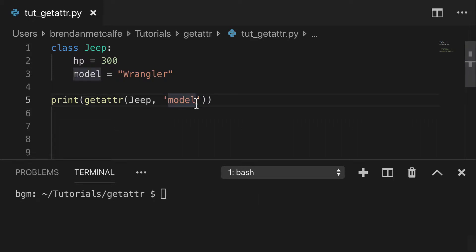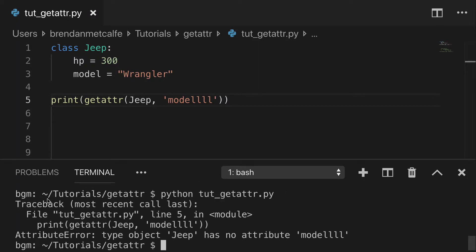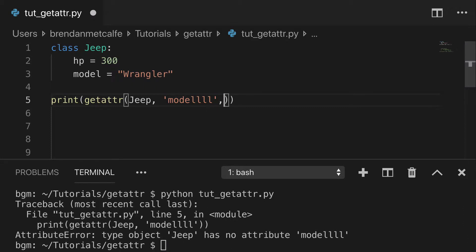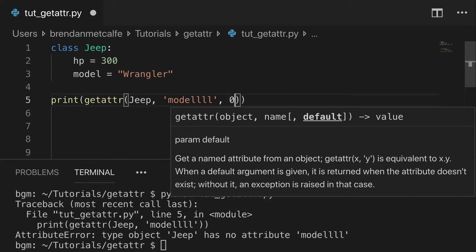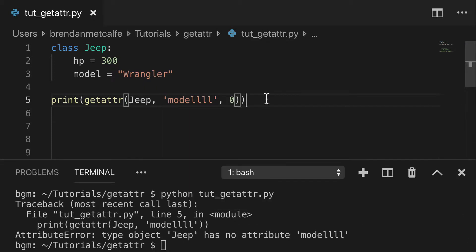What's interesting though, is what happens if you try to get an attribute that doesn't exist? Well, you're going to get a hard error. You're going to get a traceback attribute error. And this is something that I don't like to have happen in my code and I try to avoid it. That's why I like how we have this default parameter.